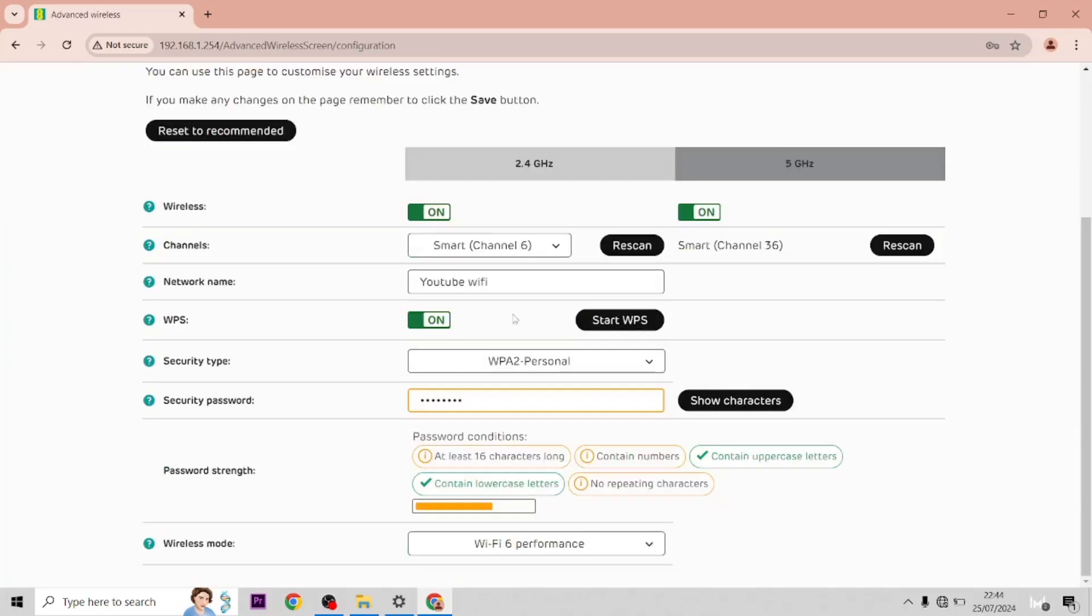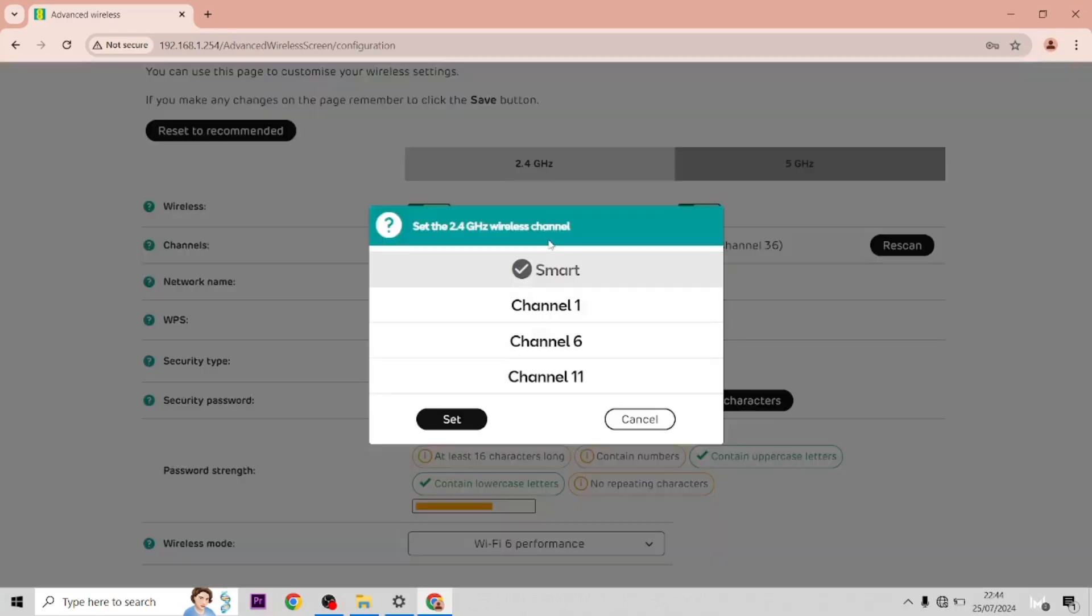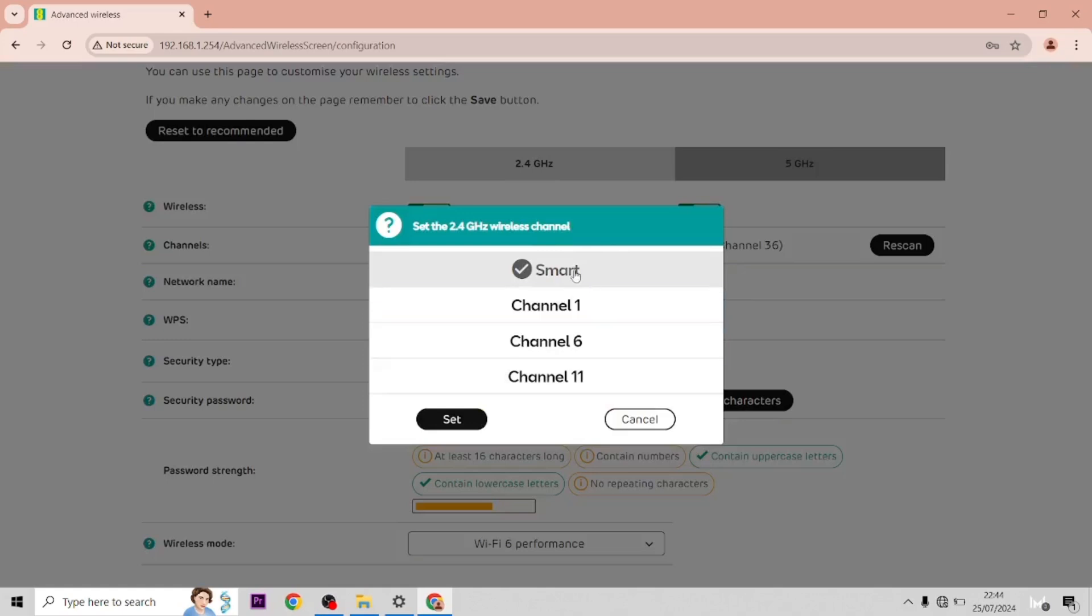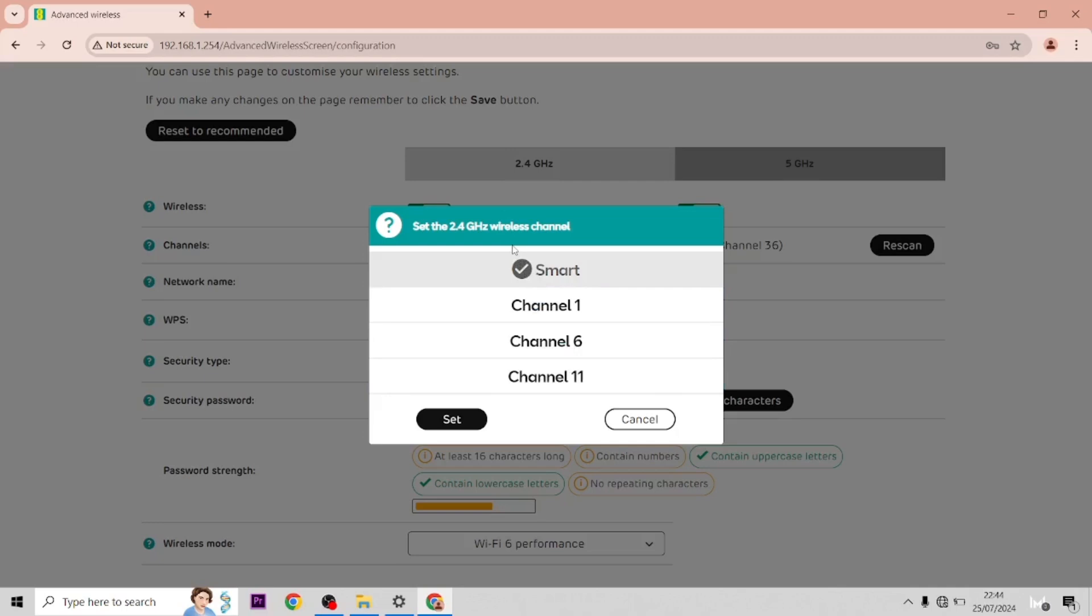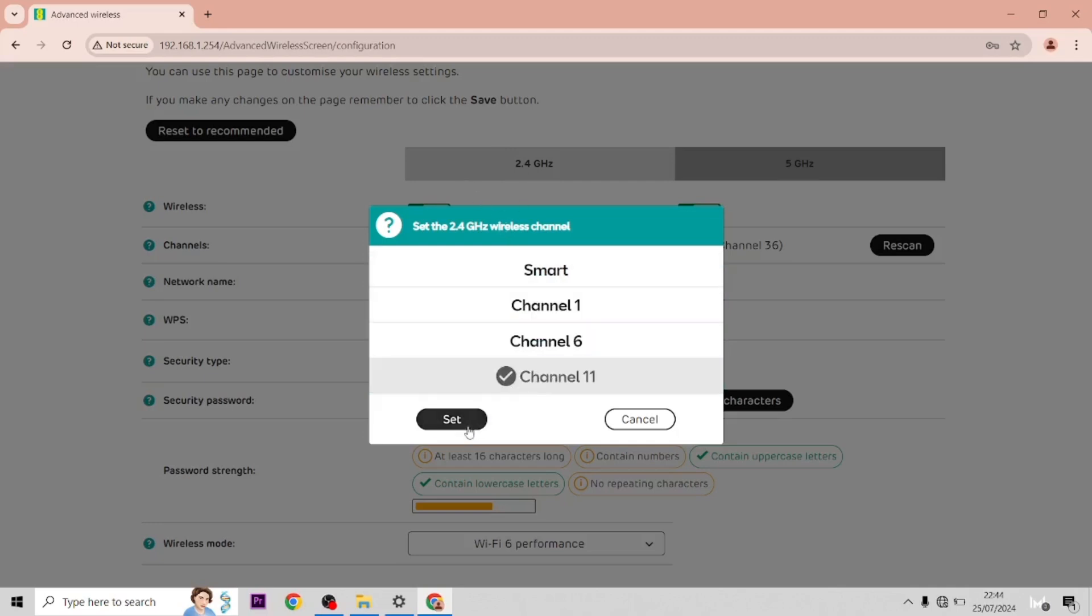Now once you're in, you can change it. So let's say a lot of people on your street are using the same WiFi channel 6, which causes issues with your own WiFi. You can just change it to 11.